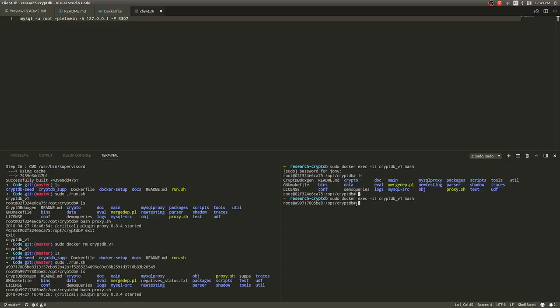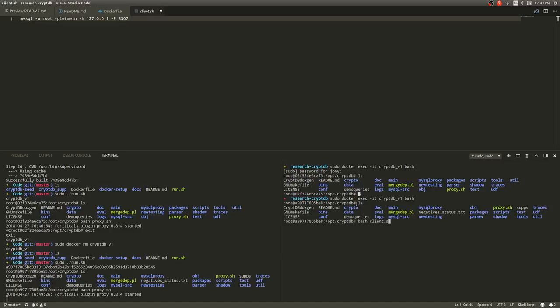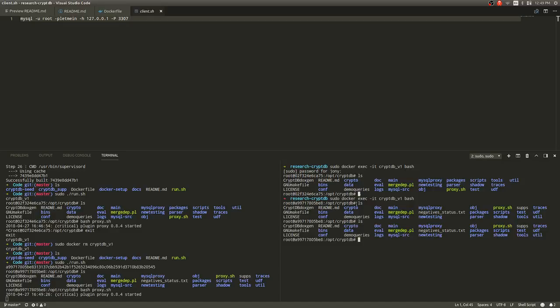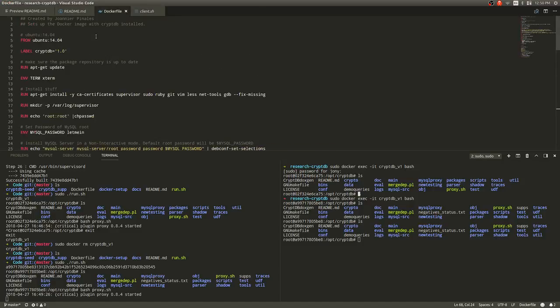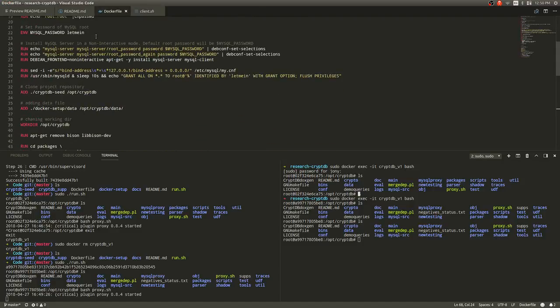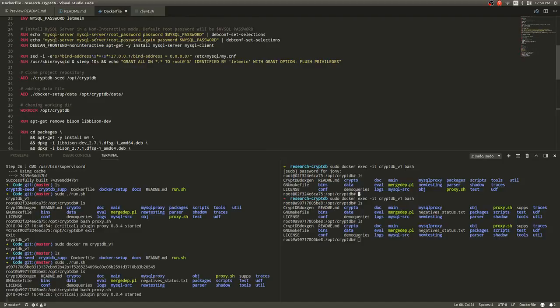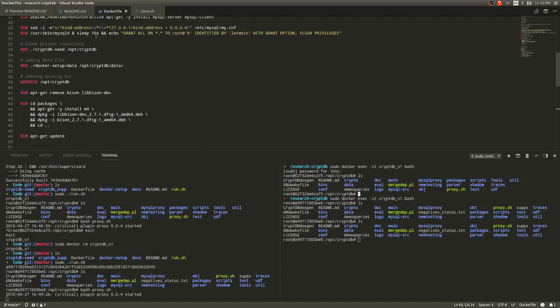So after I'm here, I'm in the root directory. All I need to do is bash client.sh. And then after I'm inside the client, all I need to do is run my SQL command.